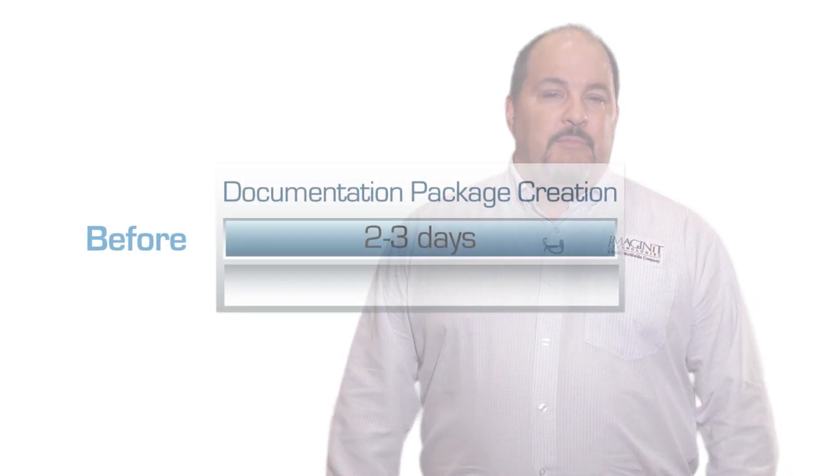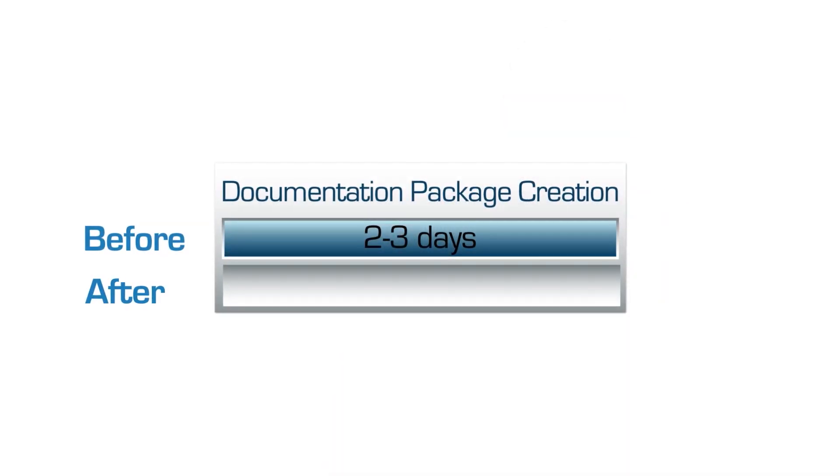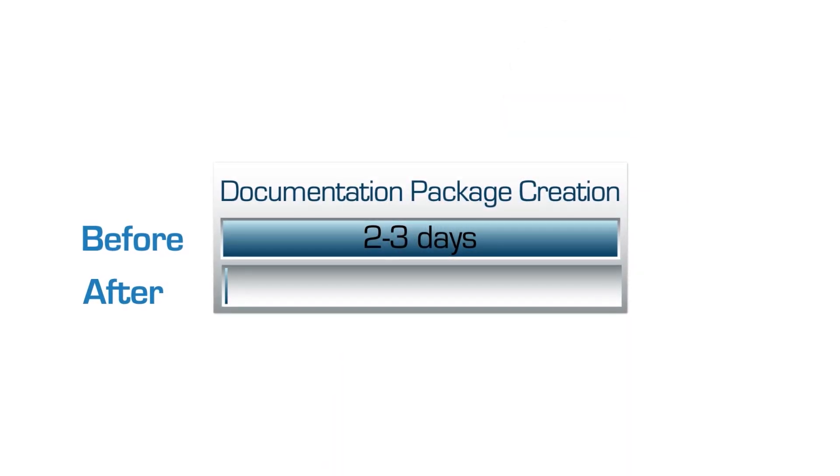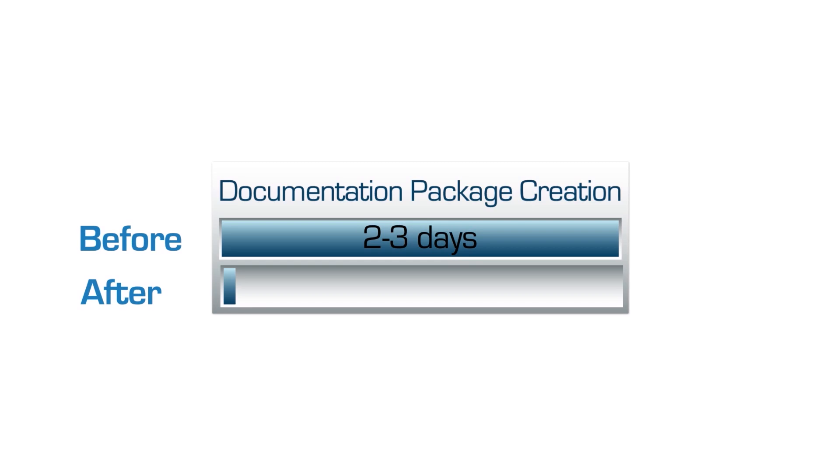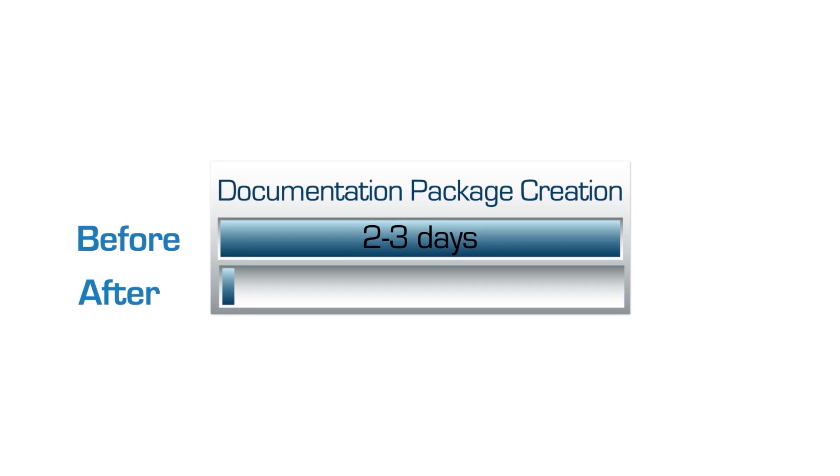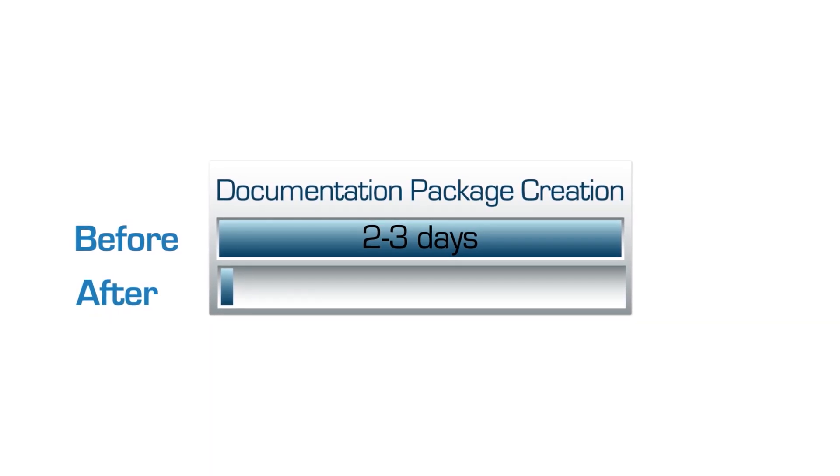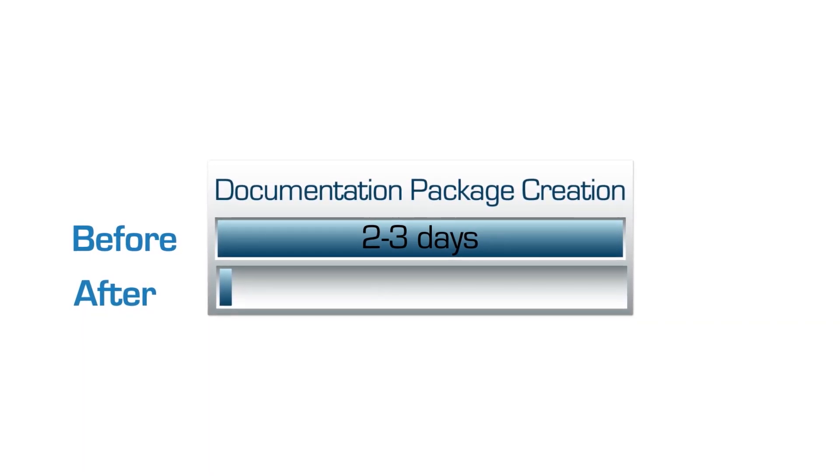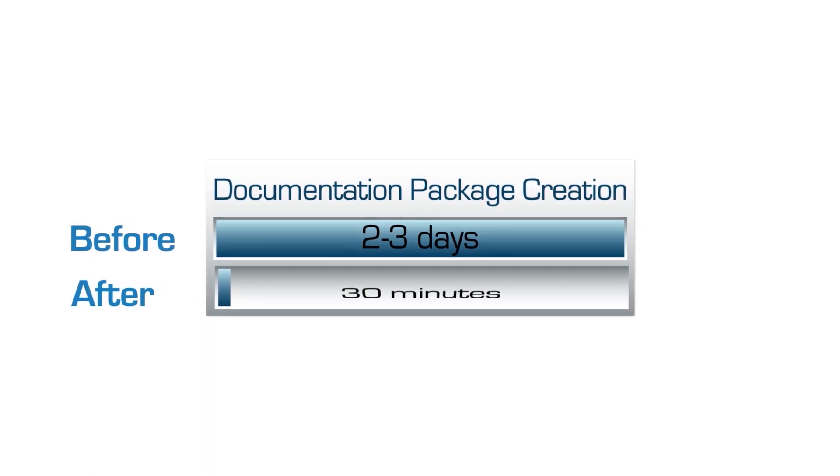With Imaginate's help, the time required to design each unit and create that documentation package was reduced from those two to three days to just 30 minutes. In a building with 40 units, the time savings are dramatic.